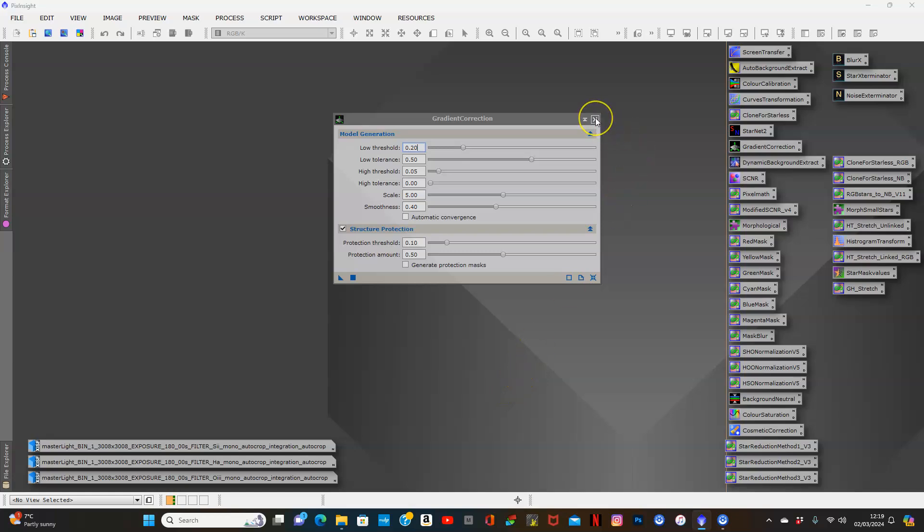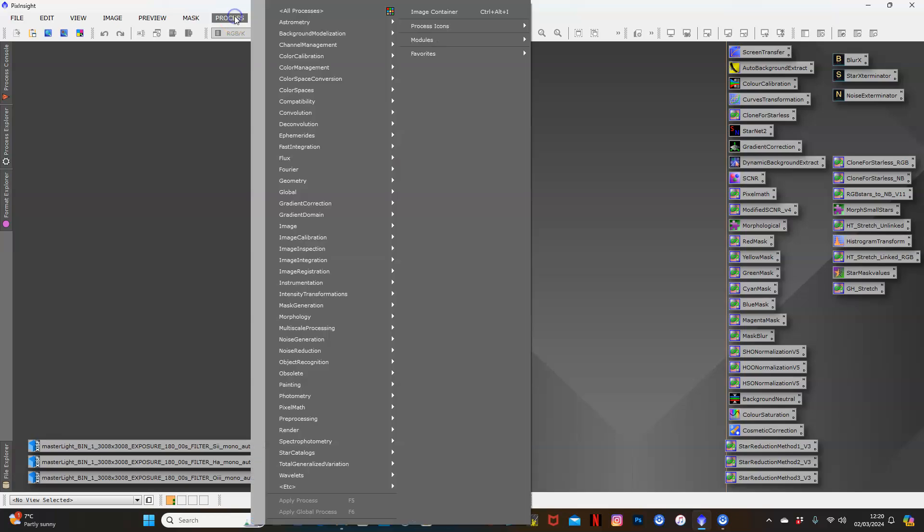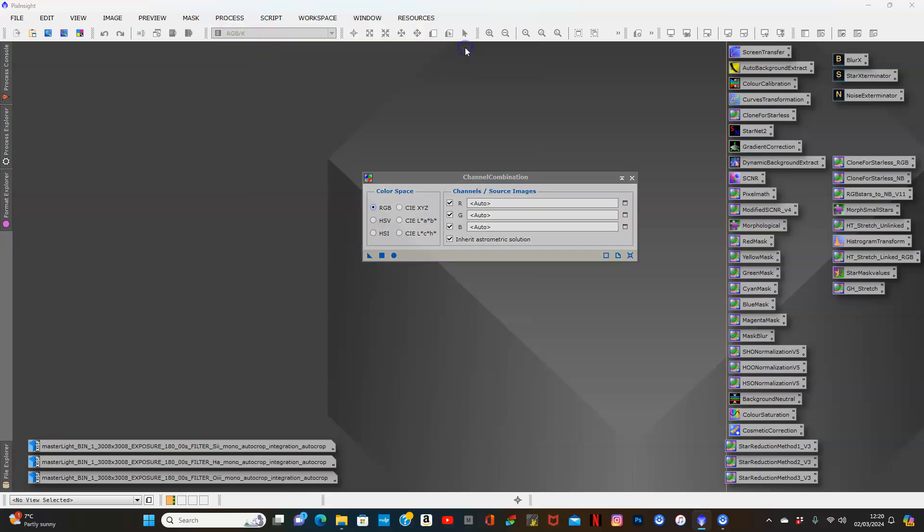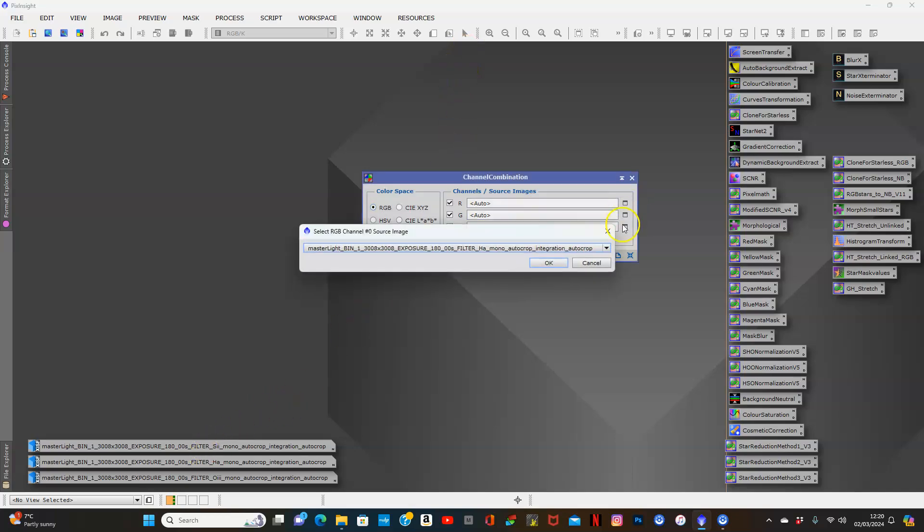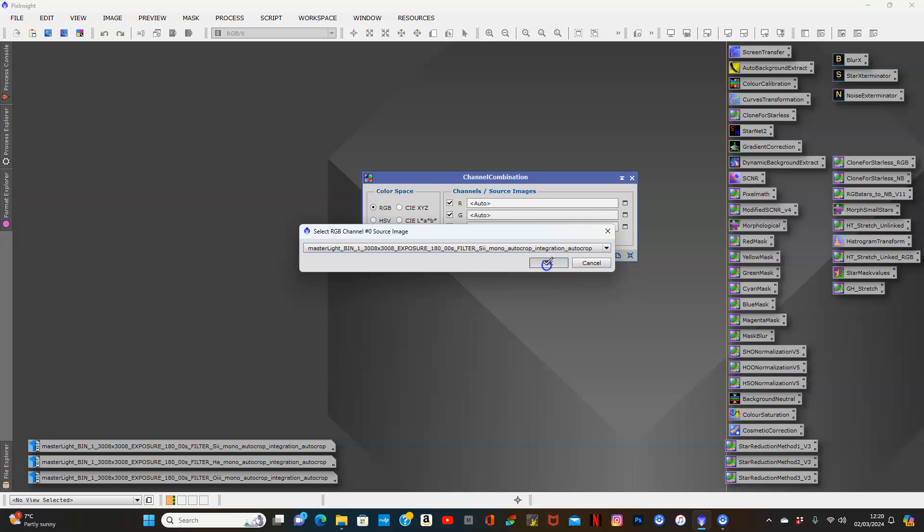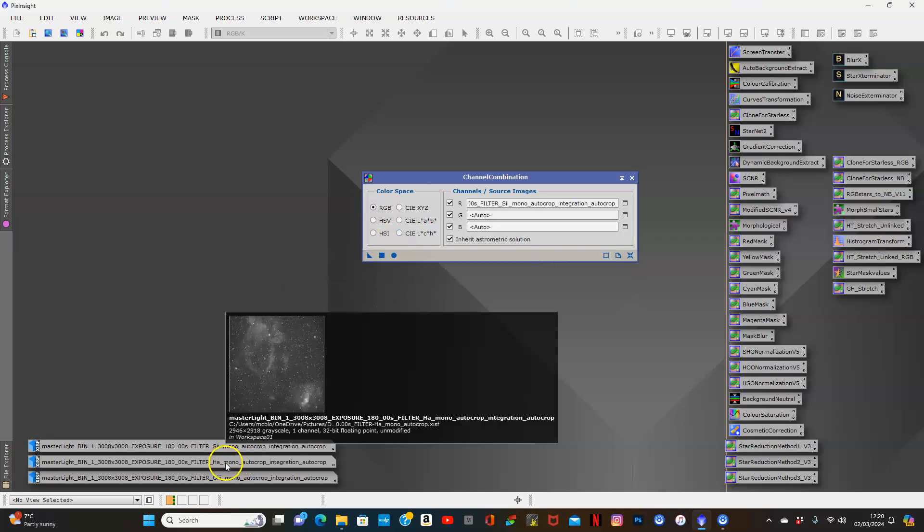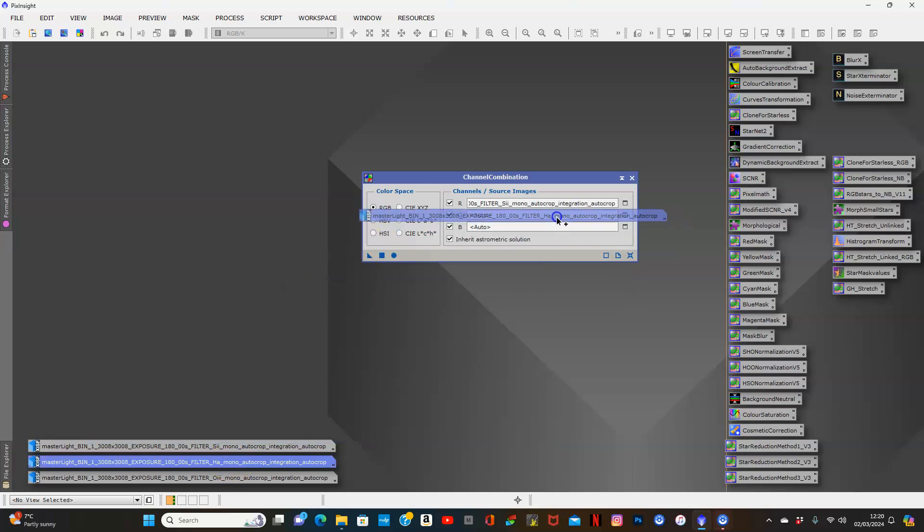First I'm going to go up to Process, Channel Management, and combine the channels. As you know, you can go in here and do it manually, or you can drag and drop.